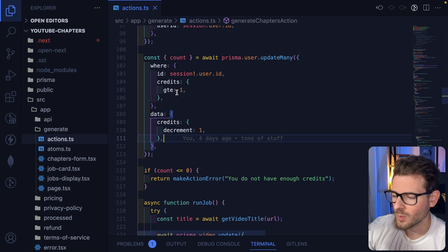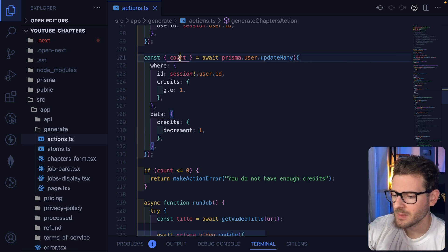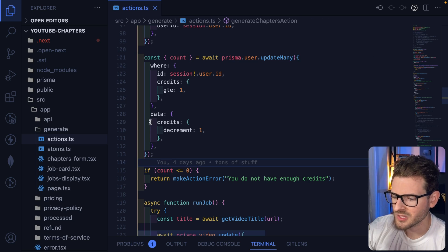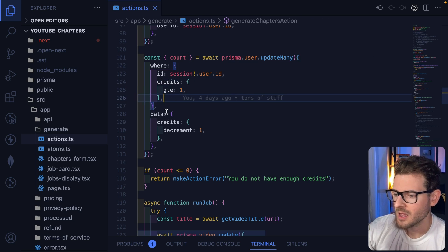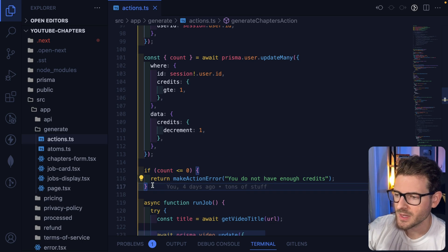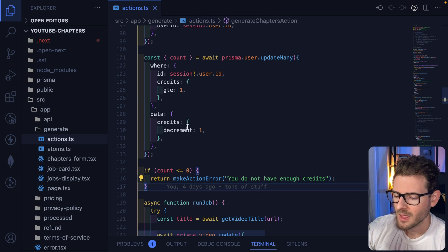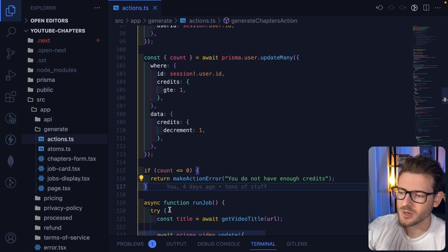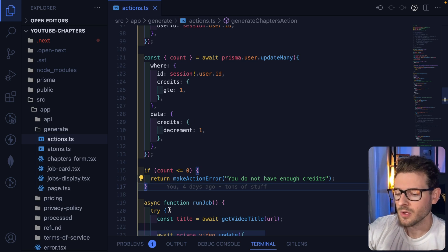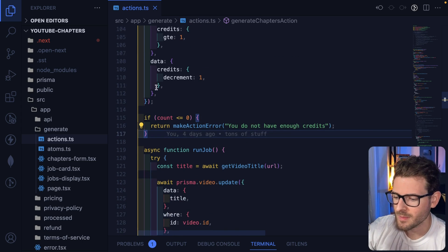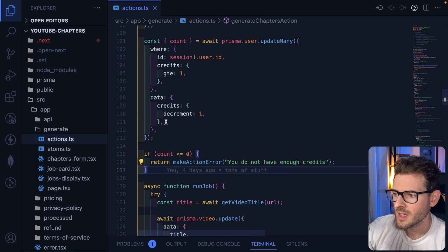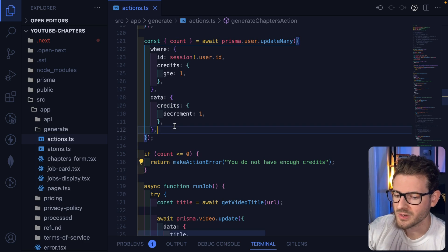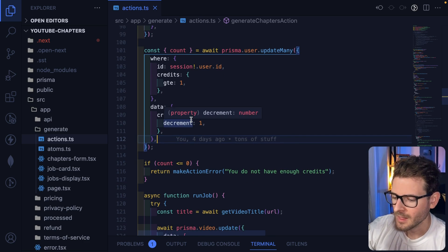And then I'm going to basically say decrement those credits by one. And what this is doing is saying, hey, if no one happens to update because of this where clause, like that didn't actually catch anybody, then we're just going to throw an error and the UI is going to say, hey, you don't have enough credits. That's kind of how that works. Update and decrement the credits if they have enough, otherwise we just throw an error. And that's how we basically prevent people from just abusing our API and using as many credits as they want, even though they haven't bought any.